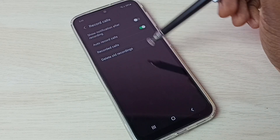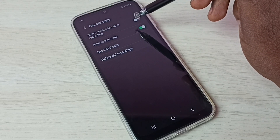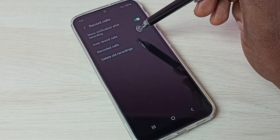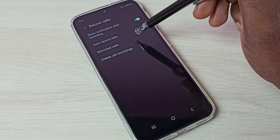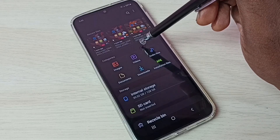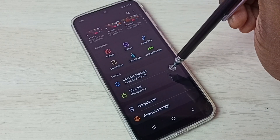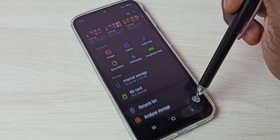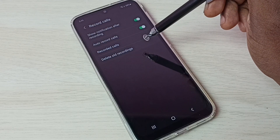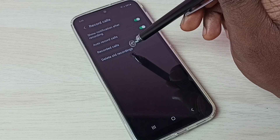Then go back. If you want to show a notification after recording, we have to enable this option. If you want to see all recorded calls, tap here and this will open the My Files app where we can find all recorded calls.